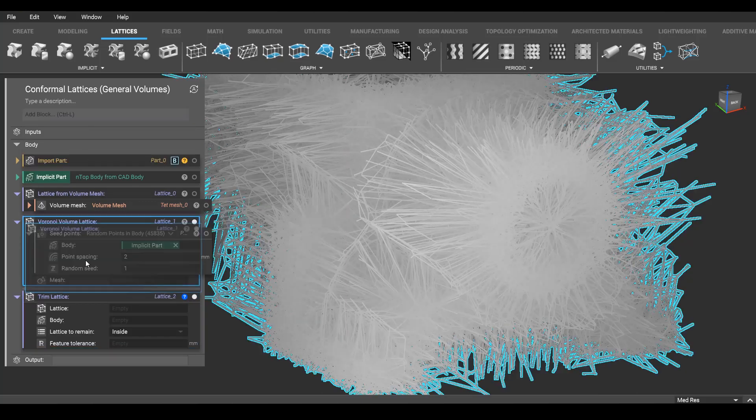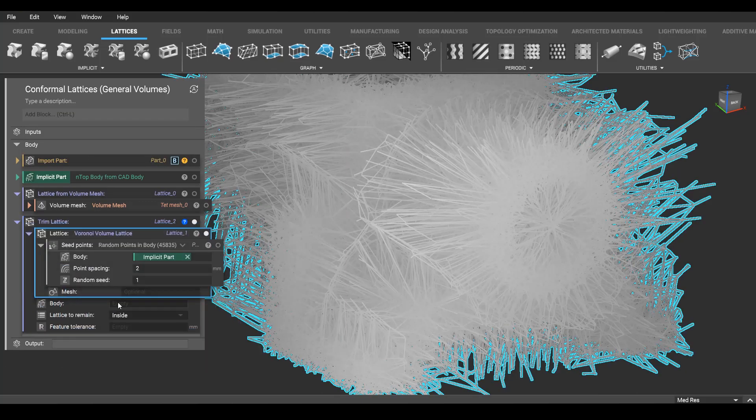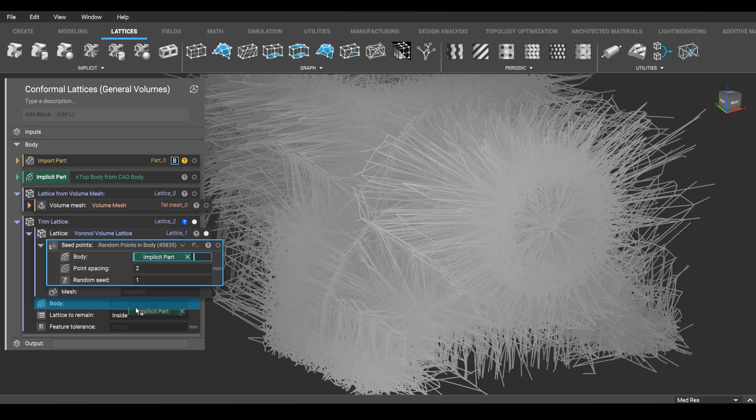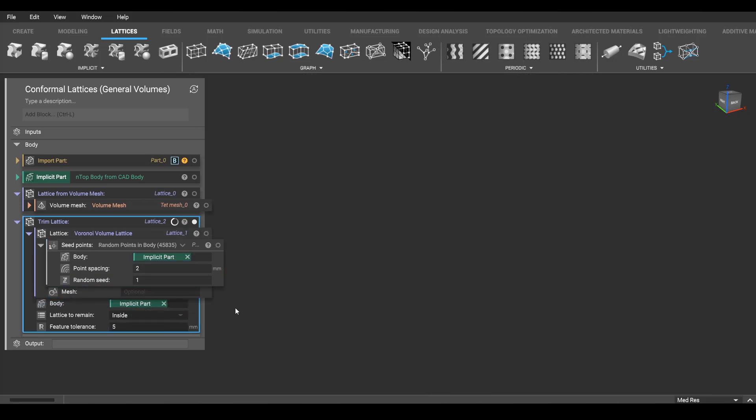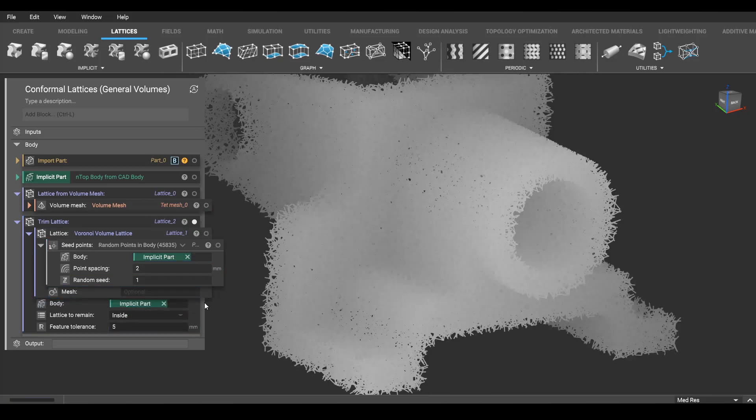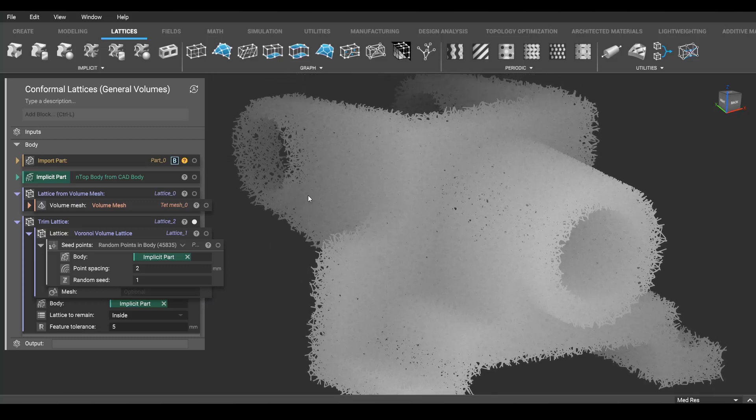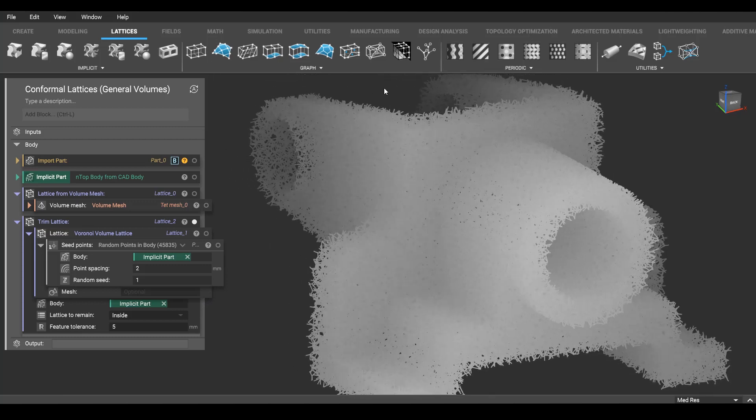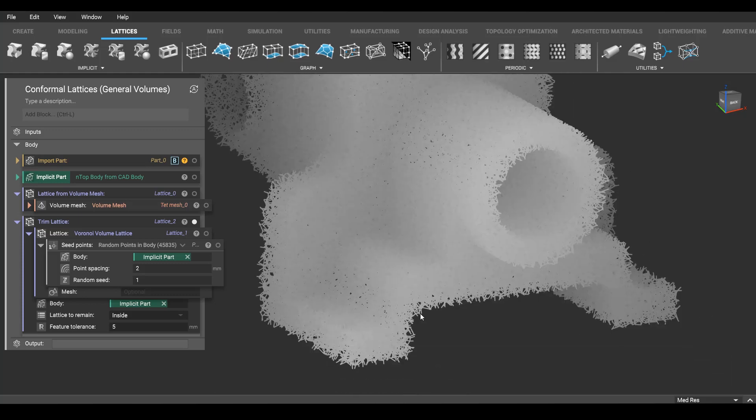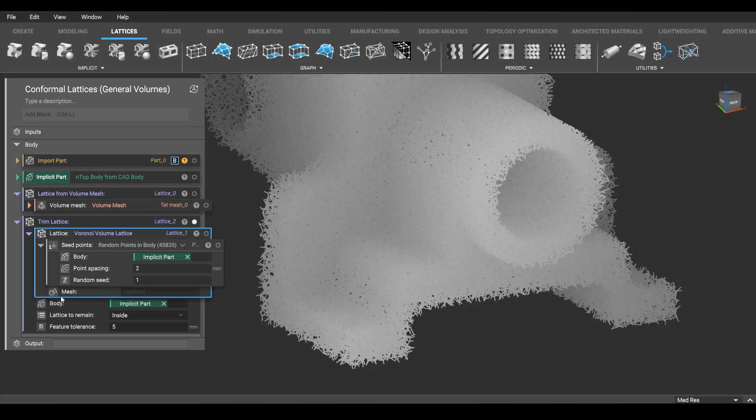You can trim it such that you'll have open beams, which you can then use for things like attachment, if you're trying to embed this in some polymer, for example. But what a lot of people ask for, and the title of this video, is for a conformal lattice. And for that you can see it's asking for an optional mesh.